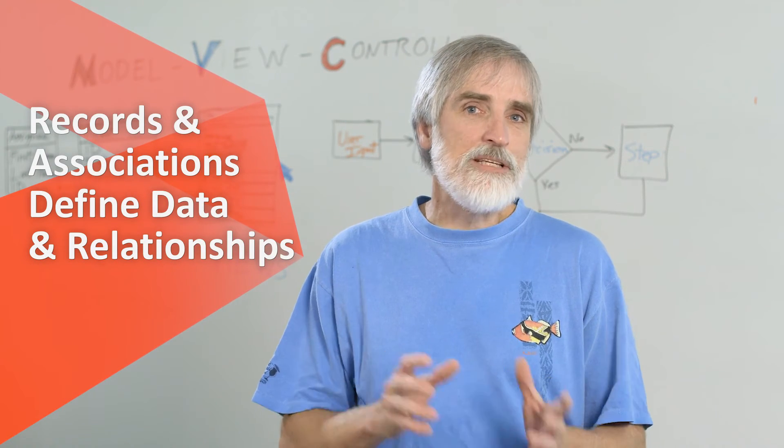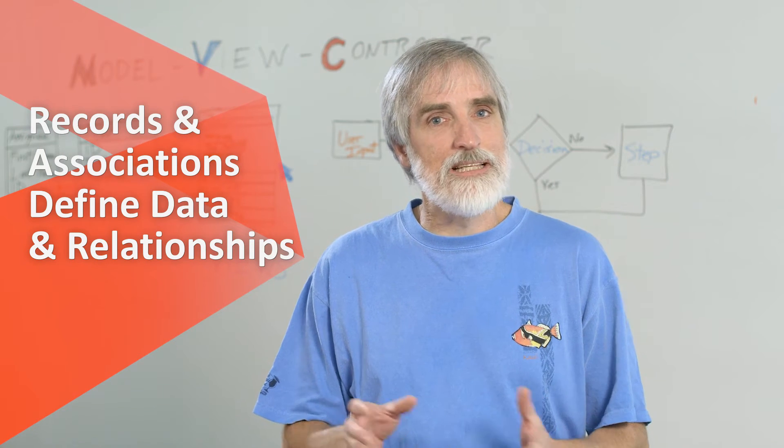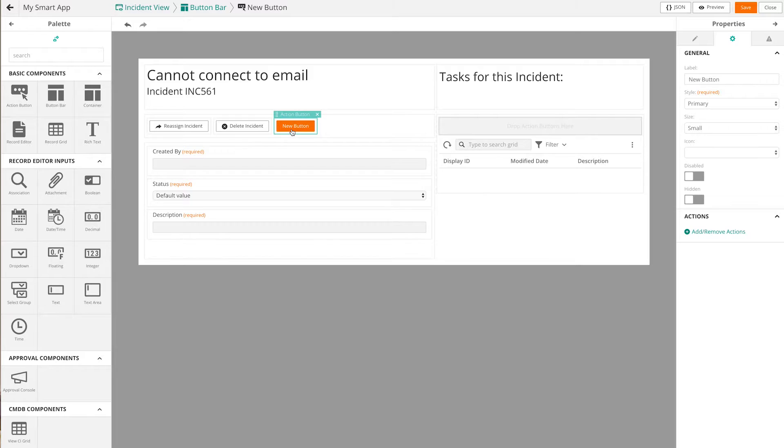This page shows you the components you can configure for the item you selected. The first two tabs we will cover are records and associations. These are the data models for your application, performing the same functions as AR forms in previous versions of Remedy.